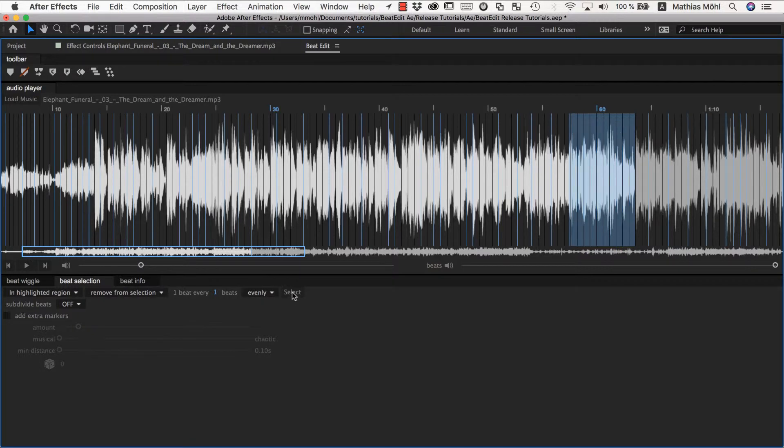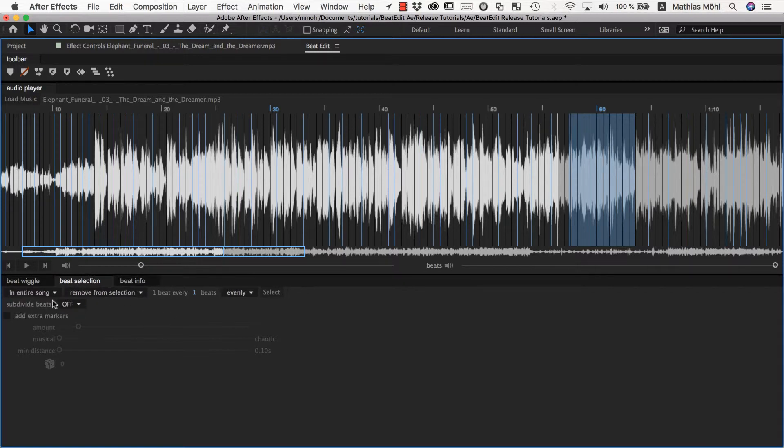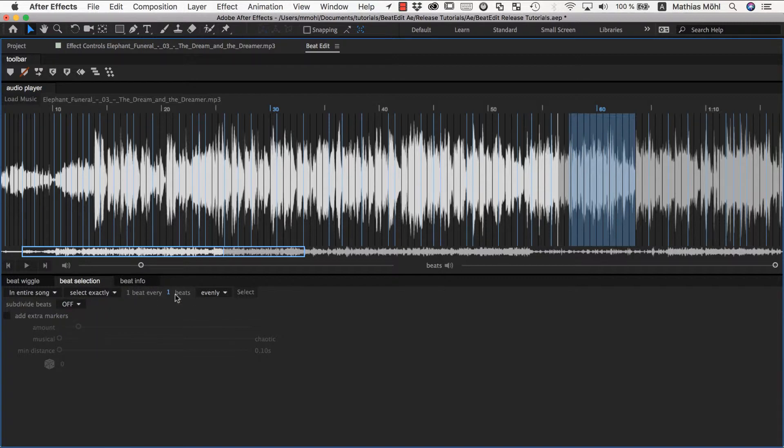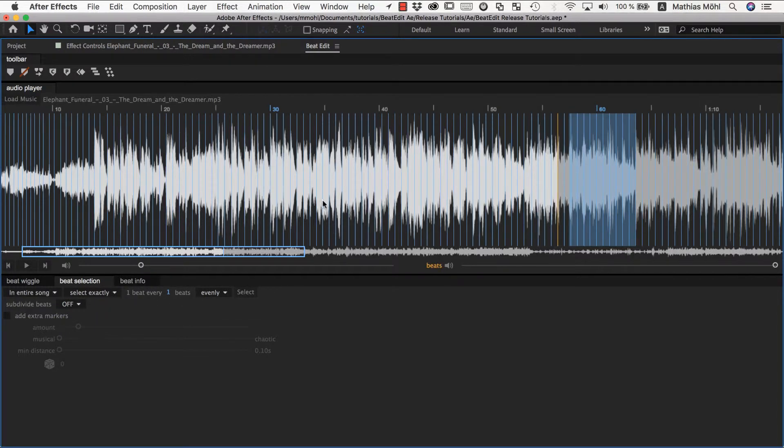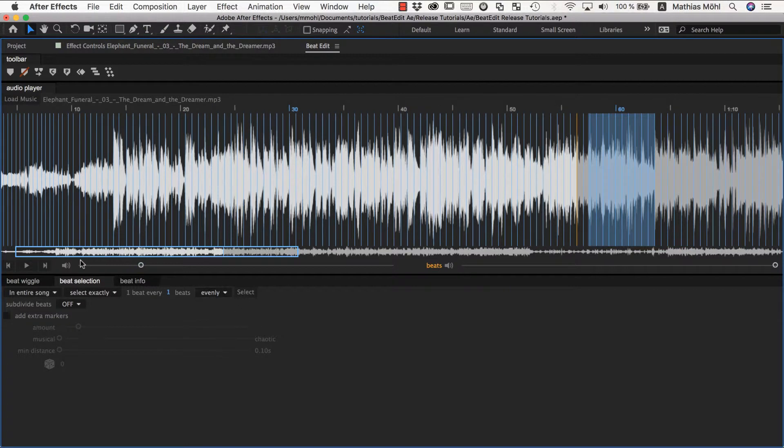Which essentially means any beat. Now you can see here are no beats anymore. If you want to reset everything you can just say in the entire song select exactly one beat every one beat evenly and you're back to your original I selected everything.